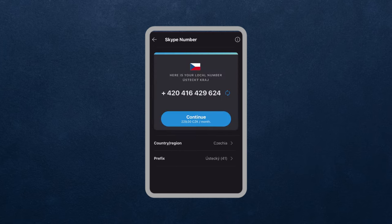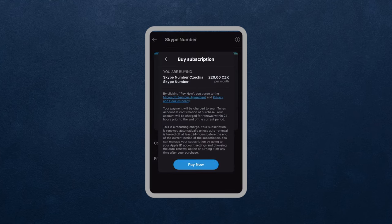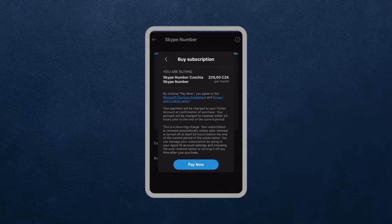As you can see, just one flat rate for all your incoming calls. Payment is really easy. So make use of the Skype number, download the Skype app. You'll find that in the description down below and enjoy.